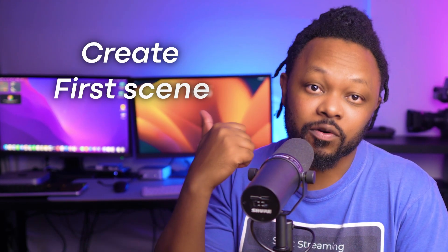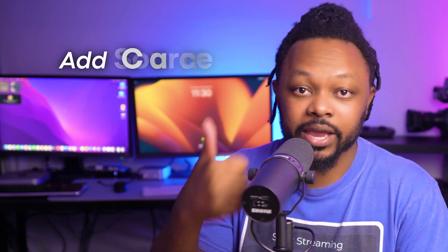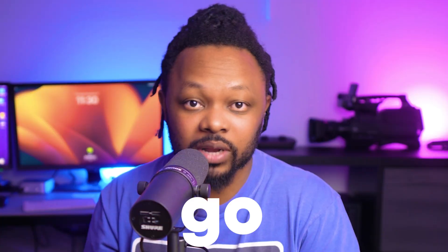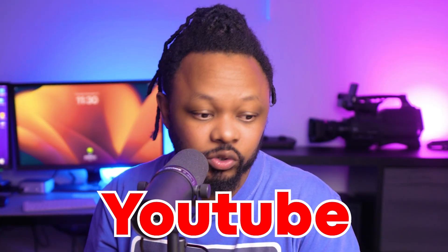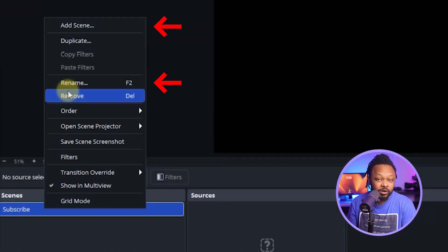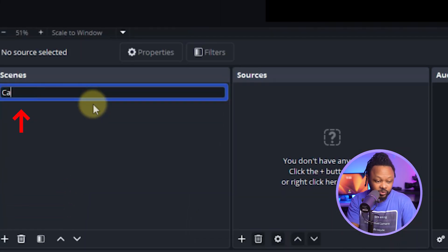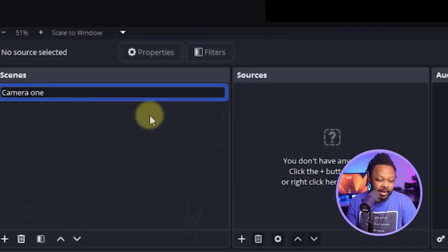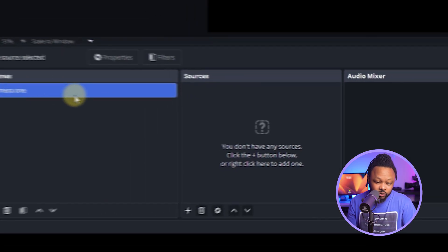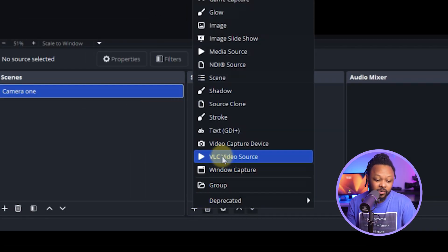Once you have it installed, a fresh copy of OBS should look like this. Now the next thing we're gonna do is create our first scene and add our source — our camera and our microphone — and then go live to YouTube. The first scene is gonna be here; you can create a new scene or just rename the existing one. Let's call it 'Camera One.'